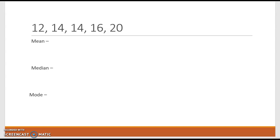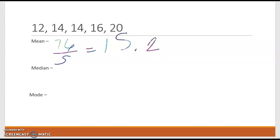Let's find the mean. To find the mean, we're going to add these all together. So 12 plus 14 plus 14 plus 16 plus 20 is 76. When I take 76 and divide by five, our five numbers, I get 15.2. The median is the middle number in the data set. In this case, my median is 14. And the mode is the number that appears most often, which is also 14.